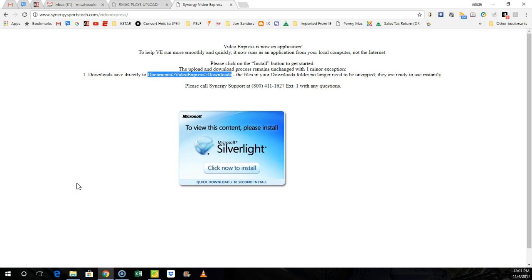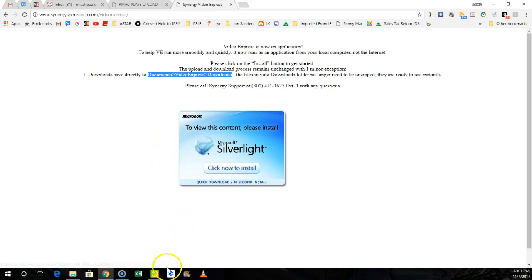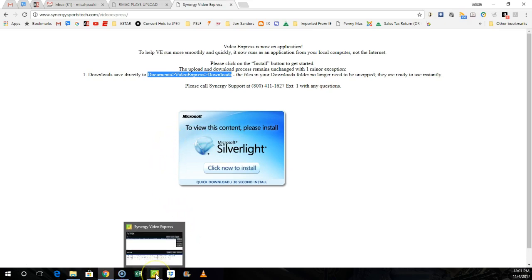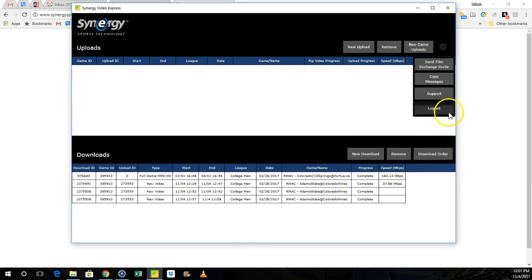Once you get logged on your computer, make sure you go to this website right here and type this in. It'll bring you to this web page. Click now to install. Once it's installed, the icon will look like this right down here and all you do is you click on that and it'll ask you to log in.